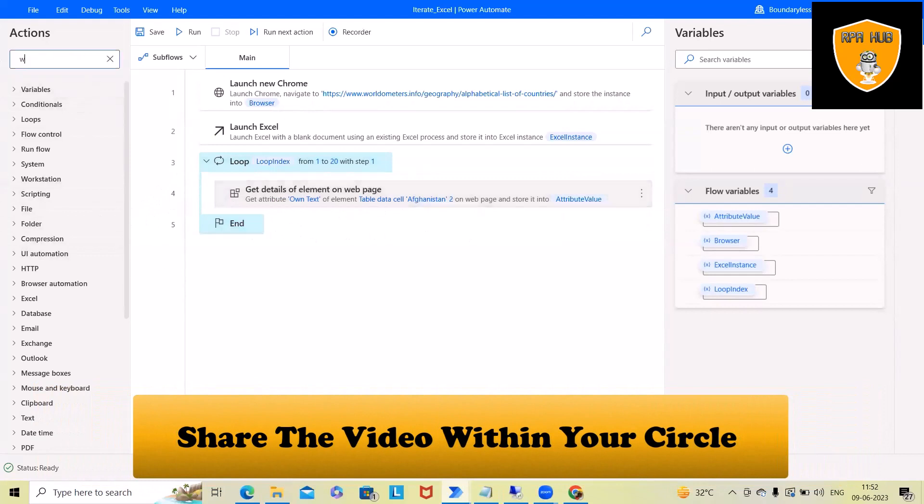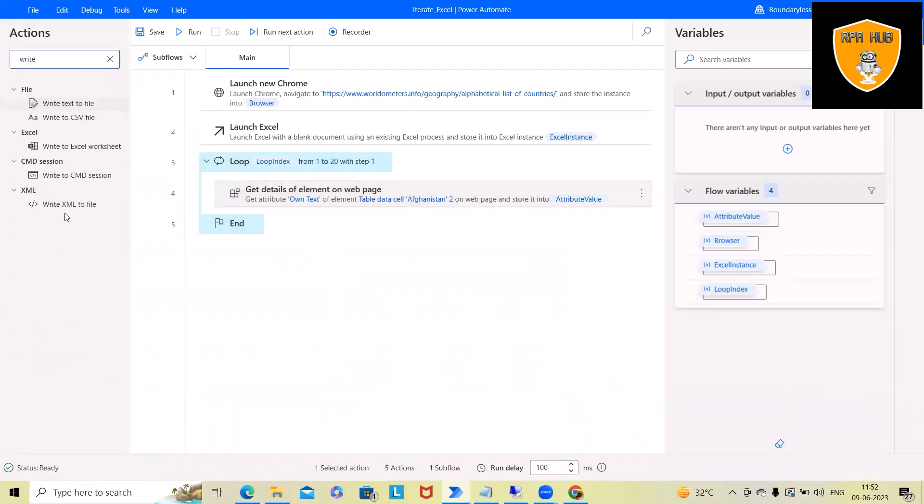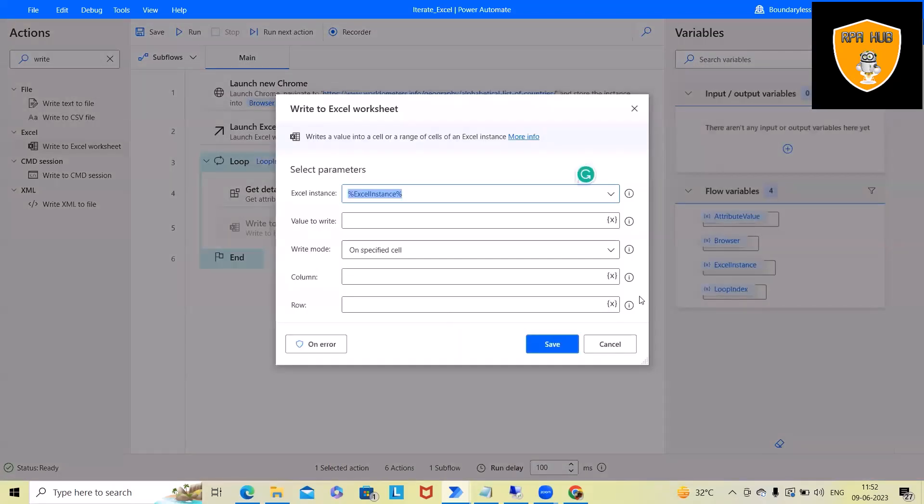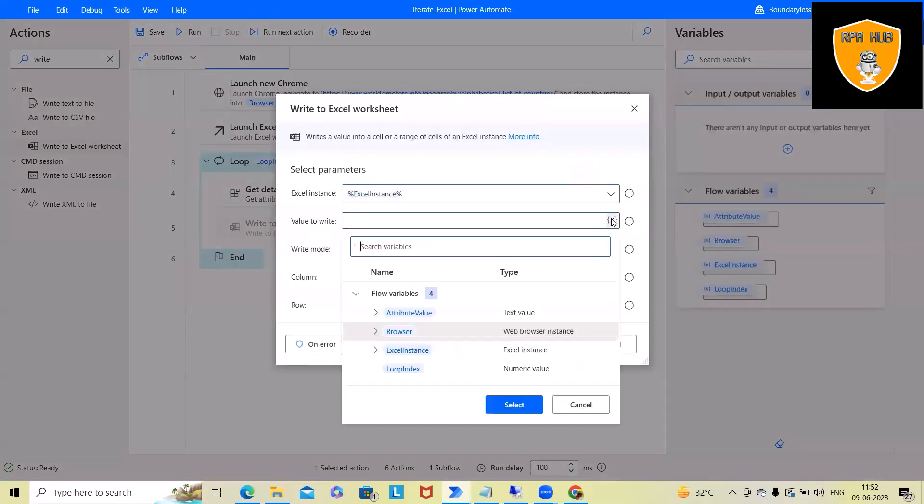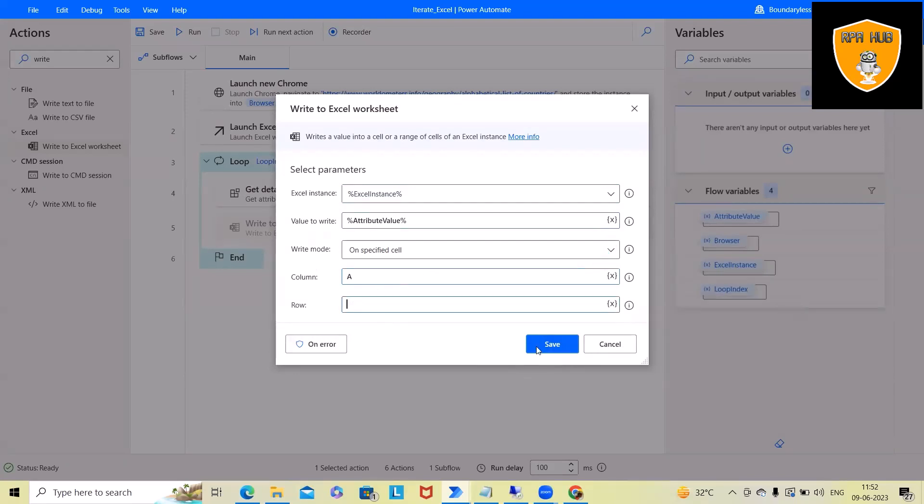After that, we will use the write activity in Excel: write to Excel sheet. And here we have the value which needs to be iterated. So attribute value, I'll select here. Write column, I want in column E, but row I want to use dynamic.